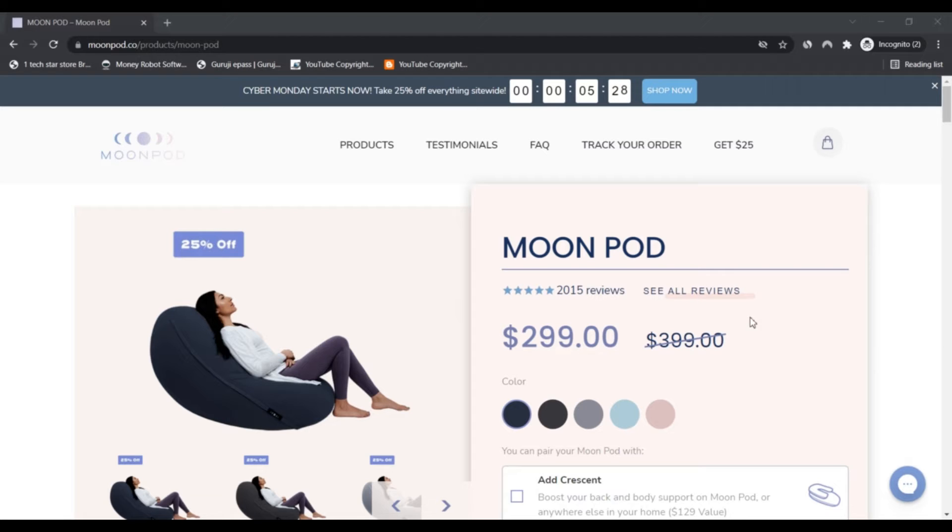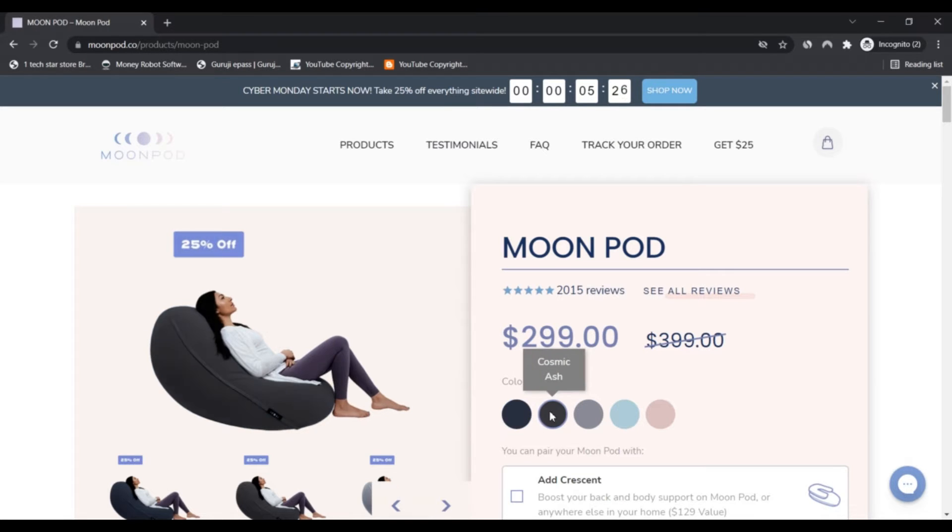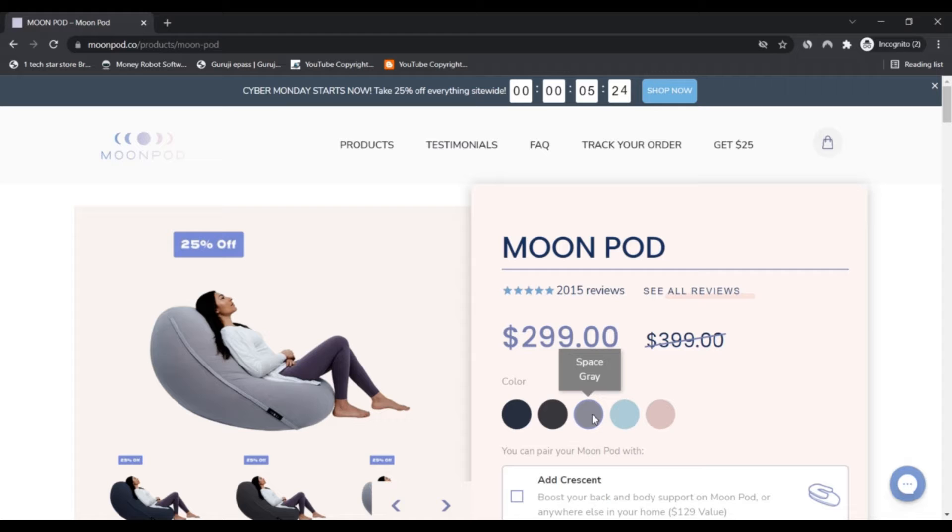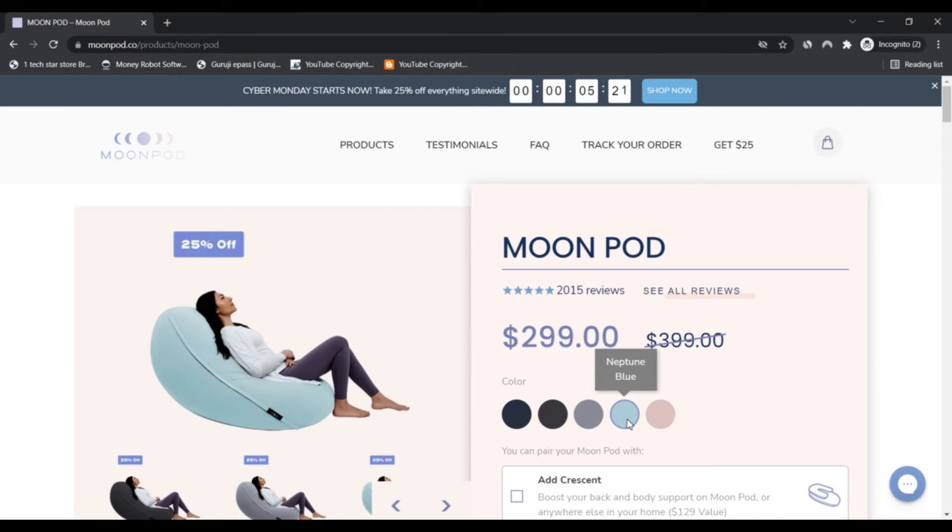The Trust Score of Moonport.co is extremely low. This is a strong indicator that the website may be a scam.